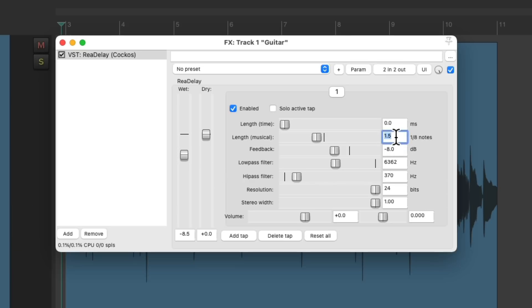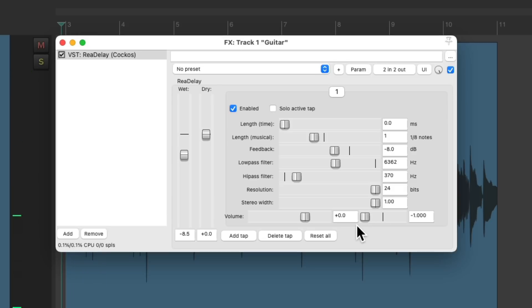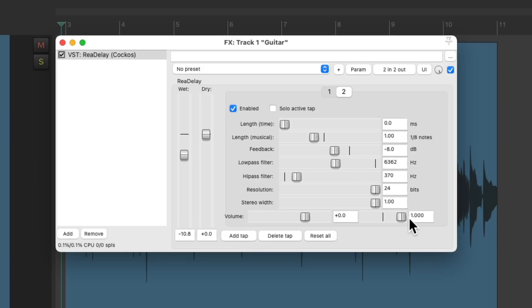Let's put it back to one eighth note for now. Let's pan it to the left. Let's choose add tap, which is going to duplicate our delay settings, and pan the second one to the right, and change it to two eighth notes, or one quarter note.